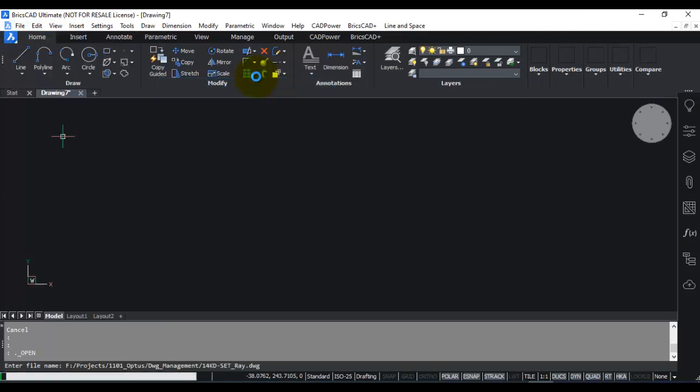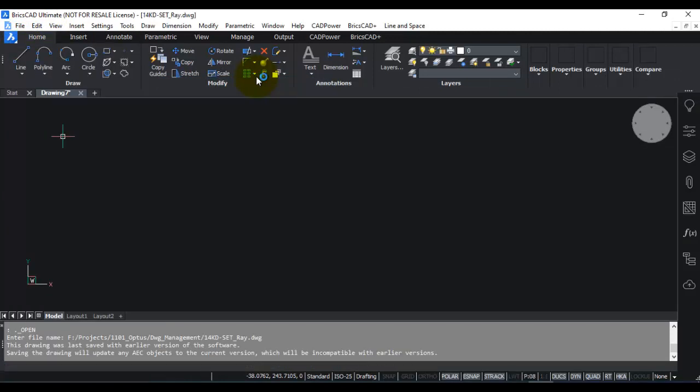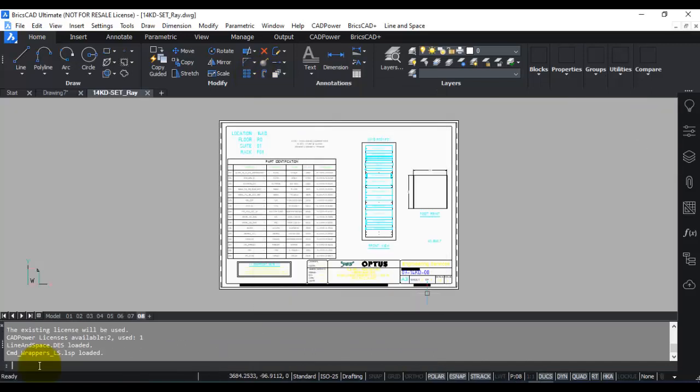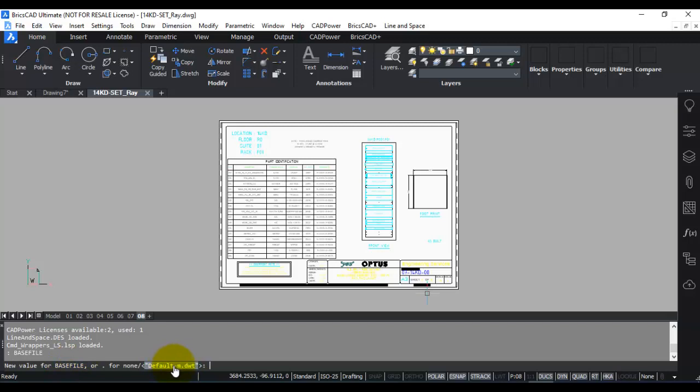So if I now type basefile here, you can see that this drawing also has meter as a template. So with this, you can set the template files correctly for your drawing and also understand how the template file affects the value of the ins units variable, and how this in turn also affects the way pasted drawings scale up inside your current drawing.